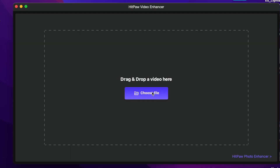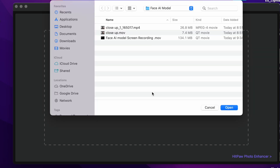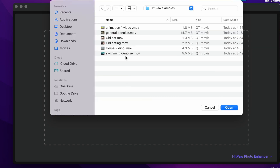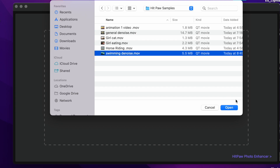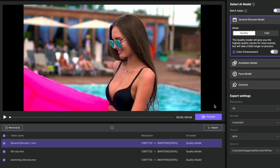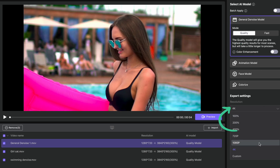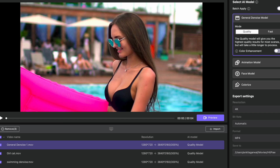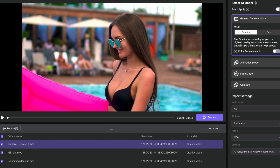The next model we'll check out is the General Denoise model. Once again, launch the software, go to 'Choose File,' and select a general cinematic video. Once the video is loaded, go to the right side and click on the General Denoise model. Go down and select the resolution — I'll select 4K because my existing video is only 720p. Select the format — this time I'll select .MOV.